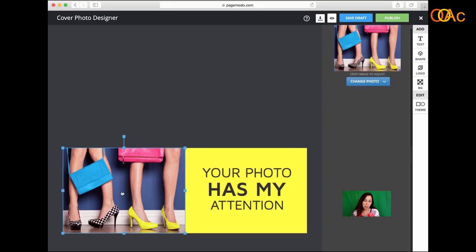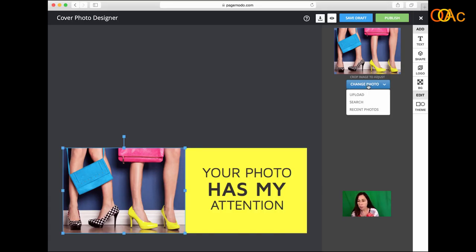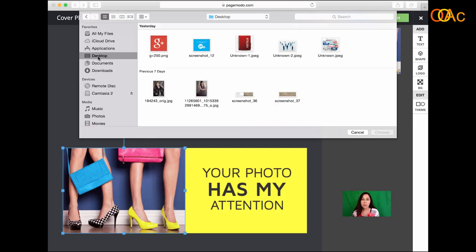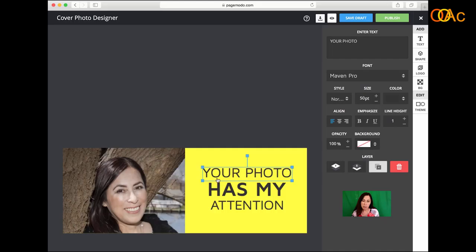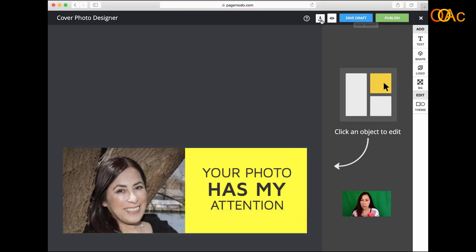Here you can change a picture — you can change the photo. Let me just upload a photo. Here it is. You can put your username, your tagline, whatever that will be for your page. You can save or you can publish, and when you publish it goes directly to Facebook — that's very cool. You can also download the image if you like it.